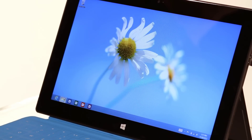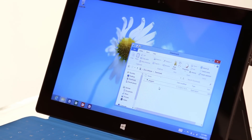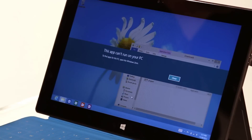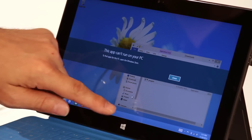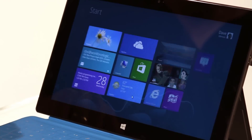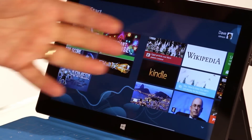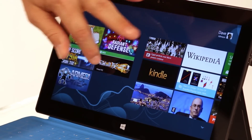Let me just show you what that looks like. Here is a program I downloaded at random from the internet. It's Windows compatible, but if I double-click on it, I get this message that says 'this app can't run on your PC.' And you'll get that a lot with Windows RT. Windows RT is really designed to run all of these modern apps that are in the Windows Store in Windows 8.